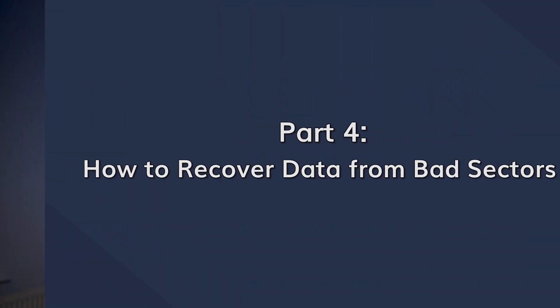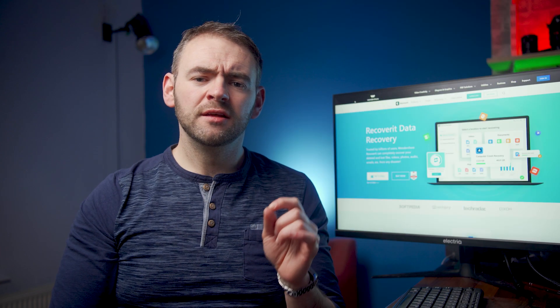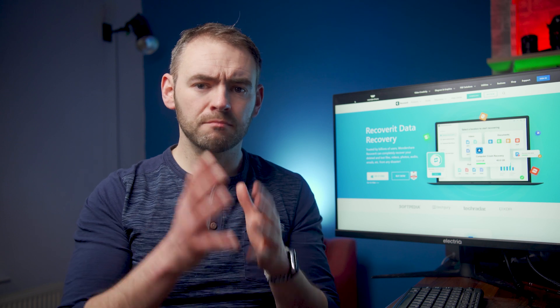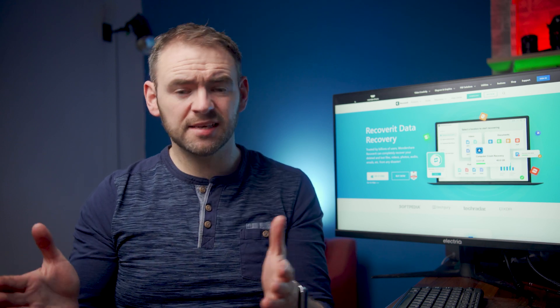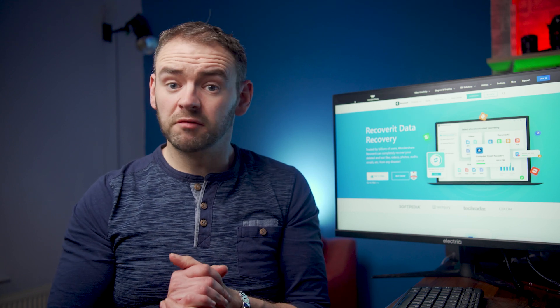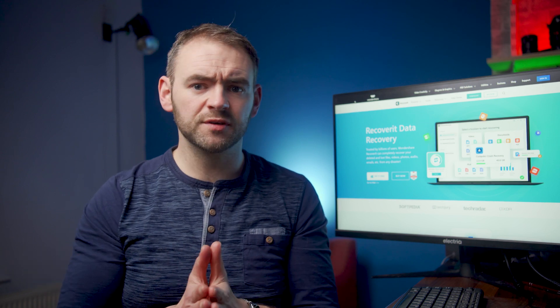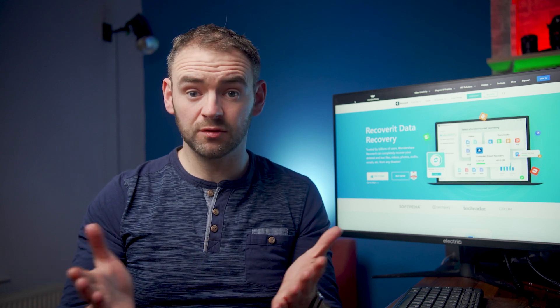It is worth bearing in mind that the Check Disk command won't work all of the time, especially when you're dealing with a drive that has multiple bad sectors. In this case, it's really better to just replace the drive, but you may need to recover data from those bad sectors first. To do this, you can use Wondershare Recoverit, a professional data recovery solution that scans and retrieves data from different storage devices, including hard drives.